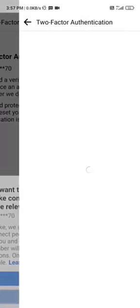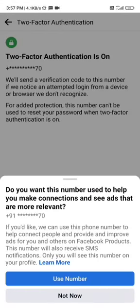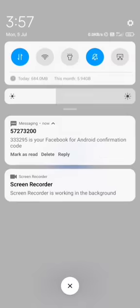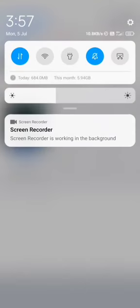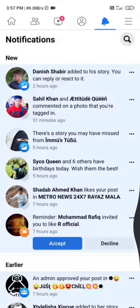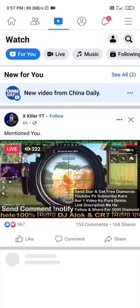After this, friends, whenever you log in to your account, you will first need to enter the OTP code sent to your phone. Only then can you log in — and no one else will be able to access your account.